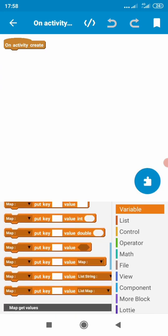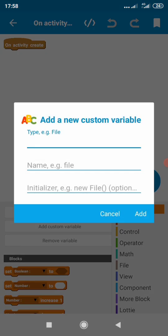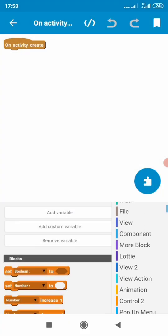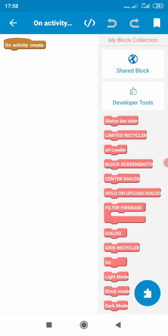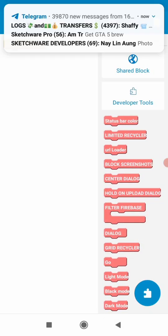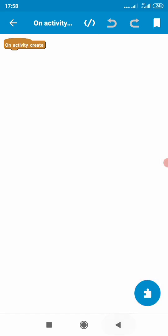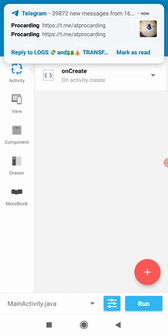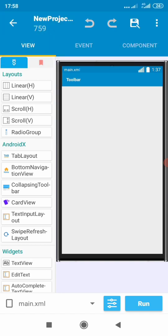They've added new blocks and a new way to create custom variables — you can create the variable and initialize it, which is good. That's a simple preview of Sketchware 6.4 beta one. You can download it in the description, do comprehensive testing, and give feedback.